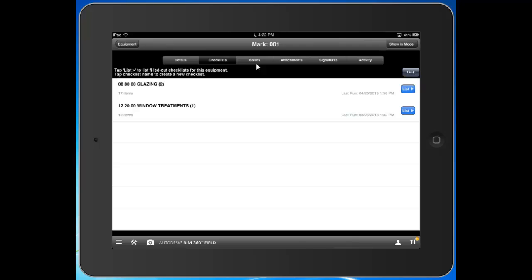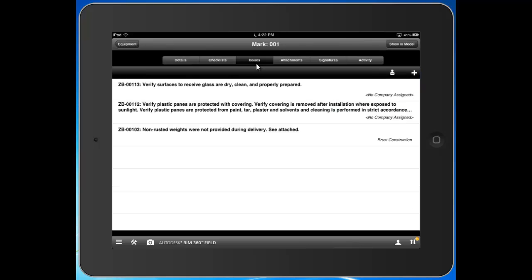I can then click on issues here, and I can see any particular deficiencies that were logged for this particular item. I can come into attachments. Attachments really work three ways as it relates to equipment.